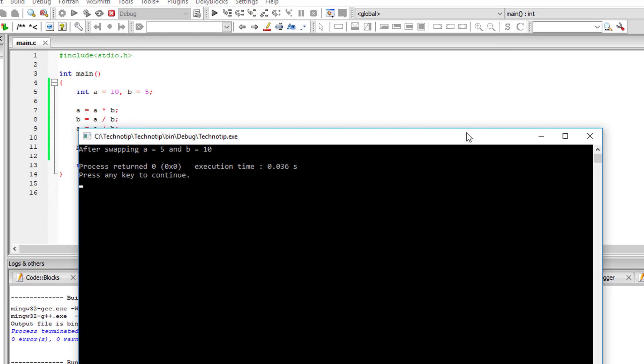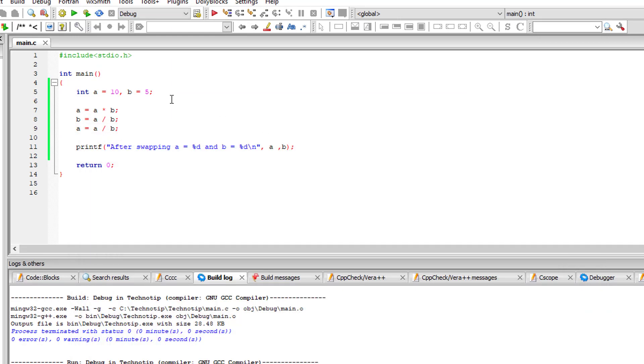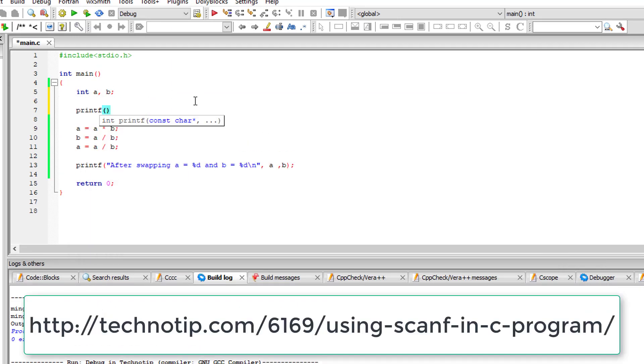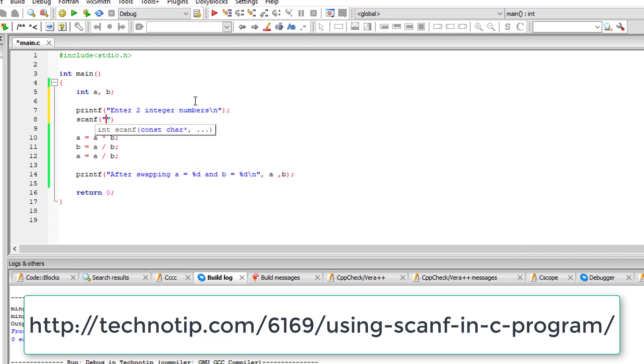So after swapping a is 5 and b is 10. So let me quickly ask the value from user and then swap those values.